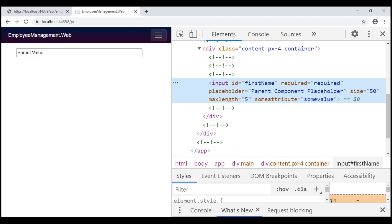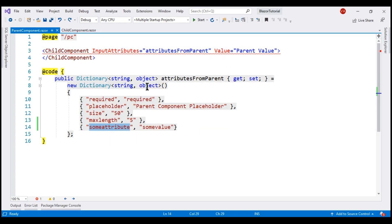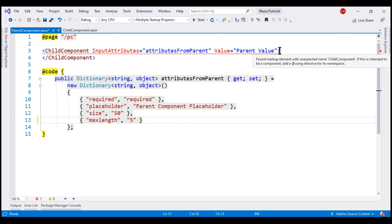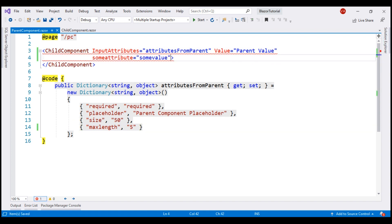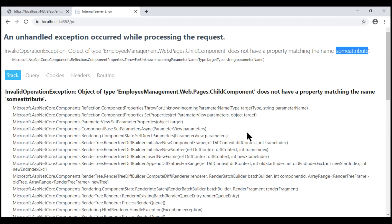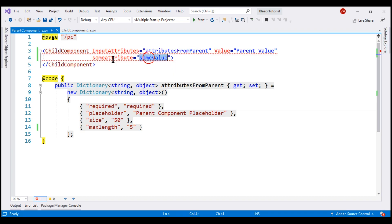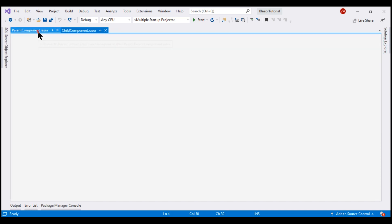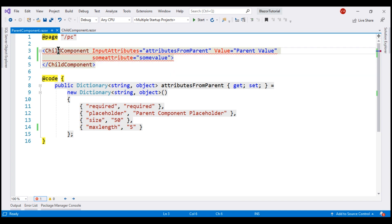Now, what we cannot do is specify this attribute 'some attribute' directly in the HTML on the child component. Let's try to do that and see what happens. First, delete the attribute from the dictionary and include it in the HTML. We get an exception: 'child component does not have a property matching the name some attribute.' This is because to pass a value to a property in the child component, we should have a corresponding property — but we don't want to do that because we want to be able to pass arbitrary attributes to the child component.